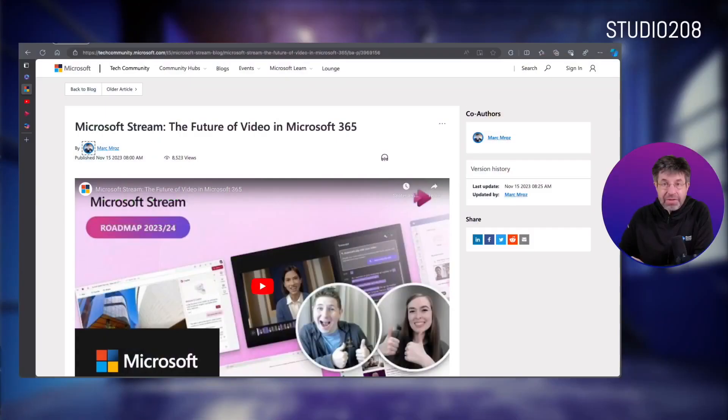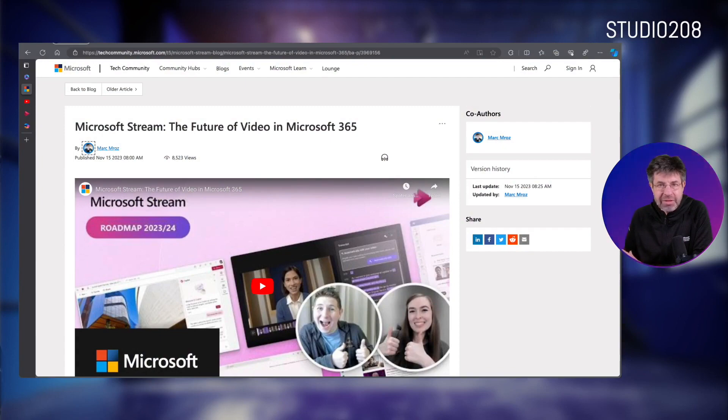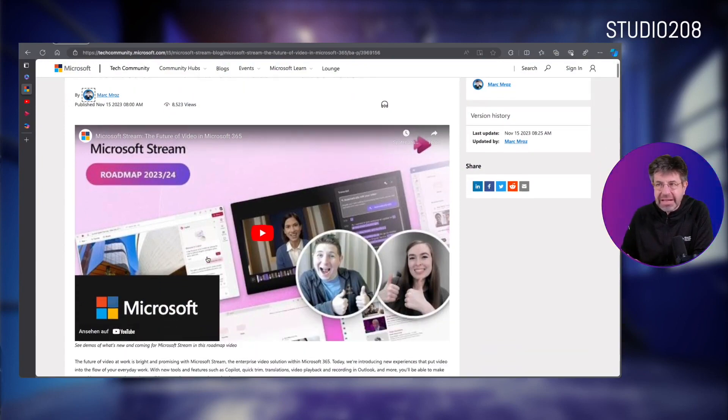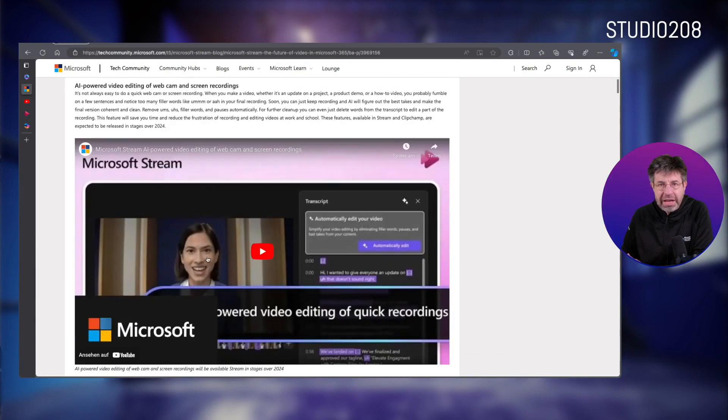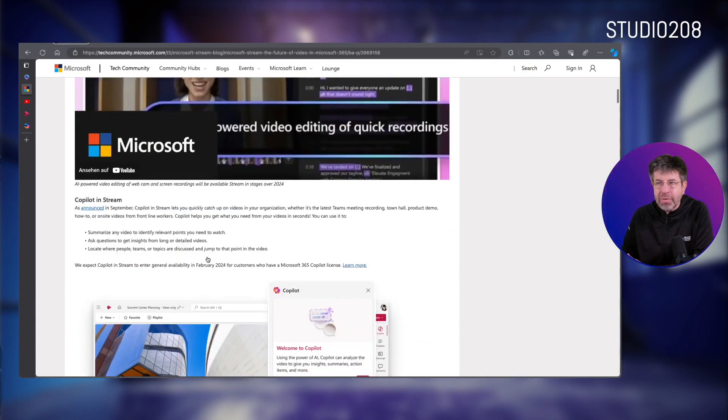Hello and welcome to Corporate Video with Microsoft 365. Today we are looking at Microsoft Stream again and the announcement from Ignite. I don't want to go through everything, but actually focus on one part: the co-pilot for Microsoft Stream.